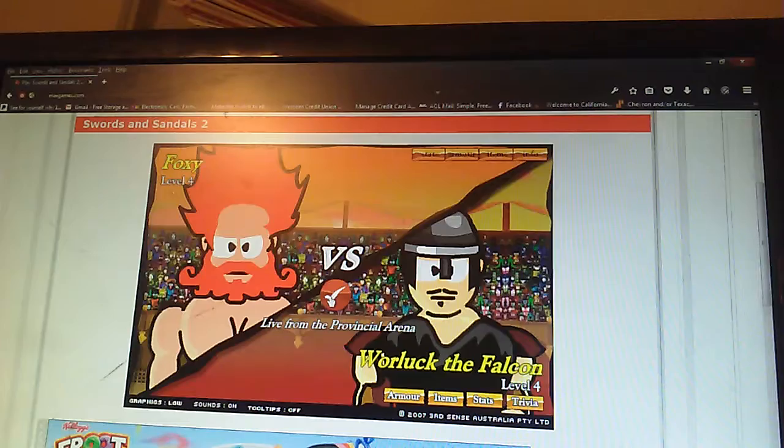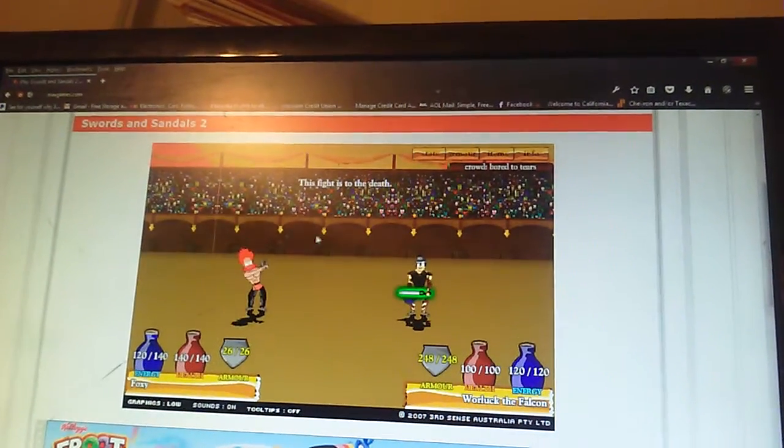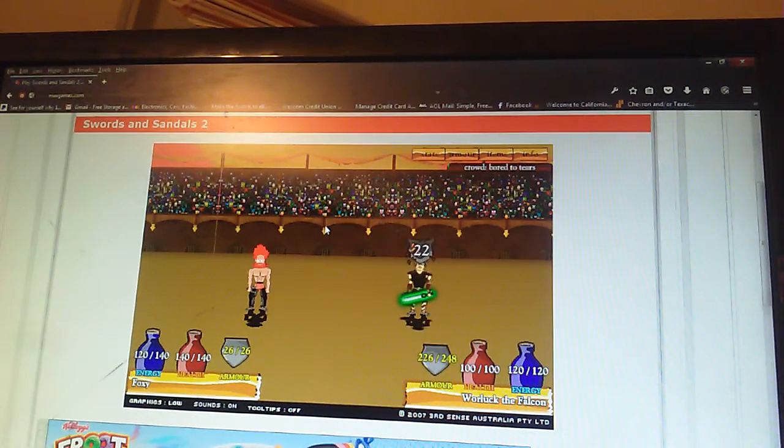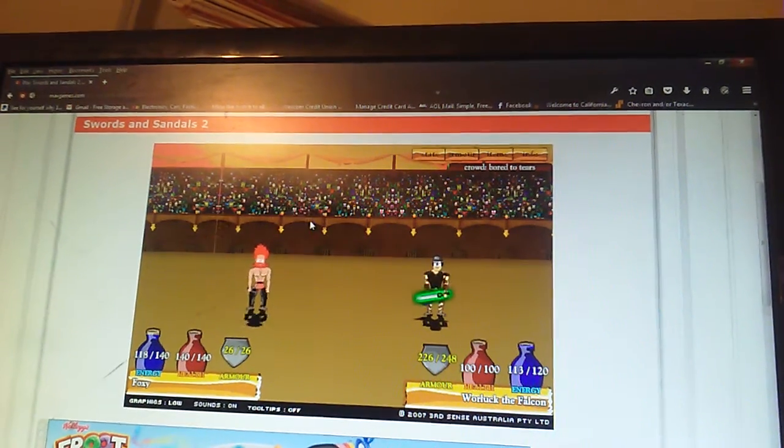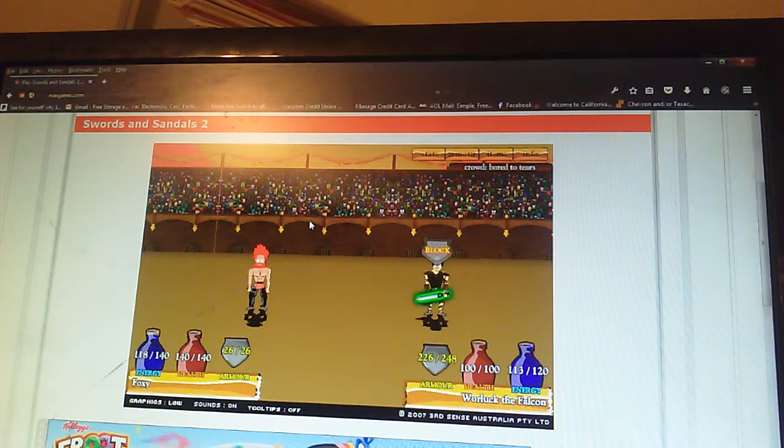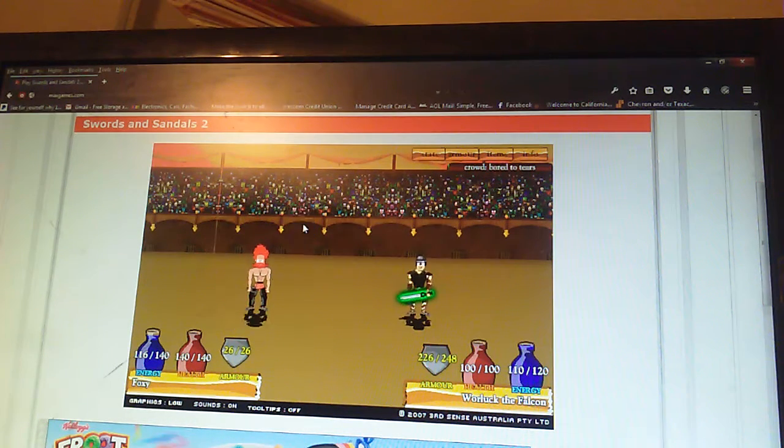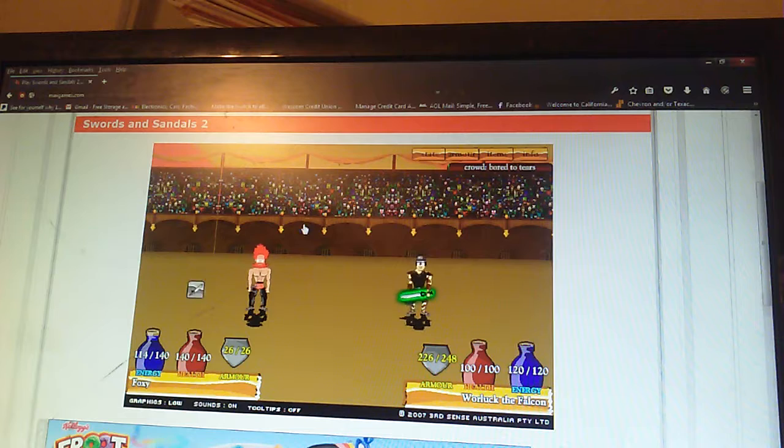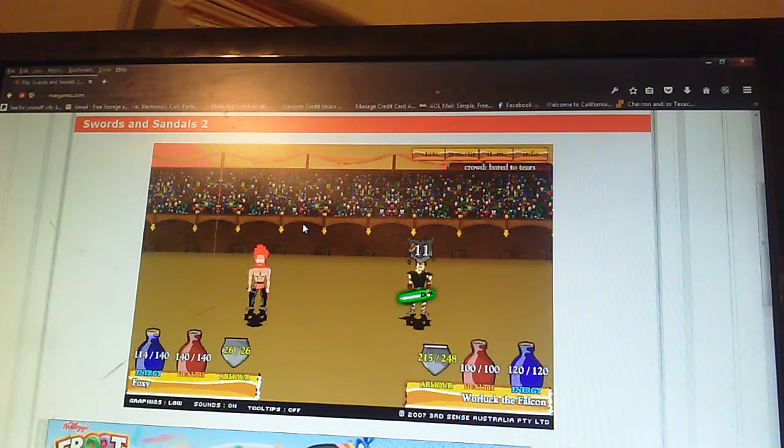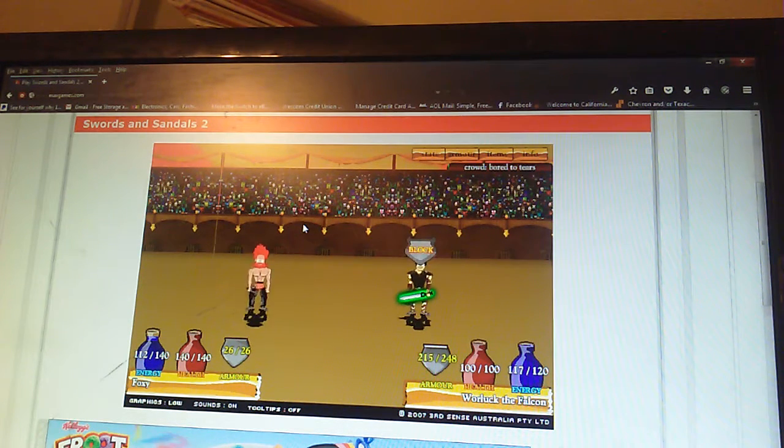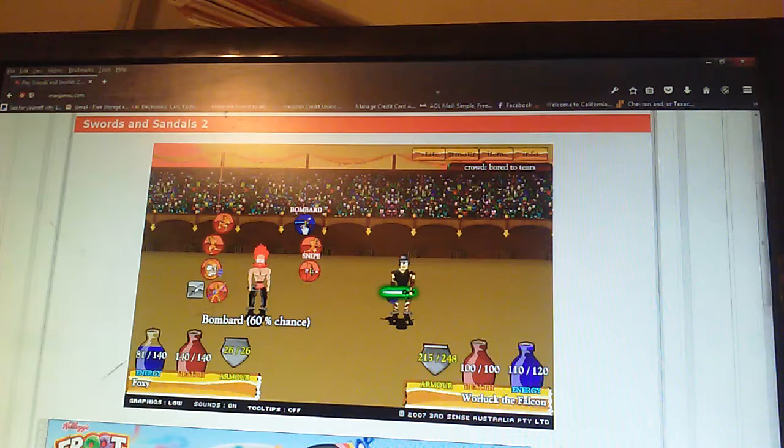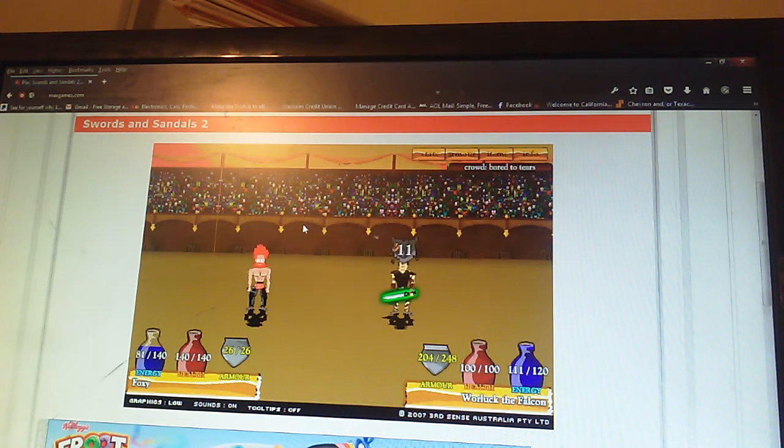Warlock the Falcon. Alright. To be honest, I just want this game to have a little... Oh my god, that armor! I'm going to be here a while. To be honest, I'm probably going to have bought some more armor. I never got... There we go.